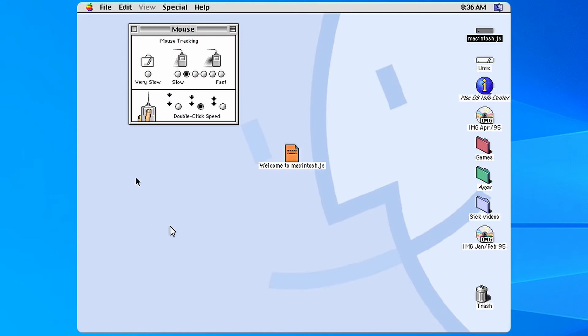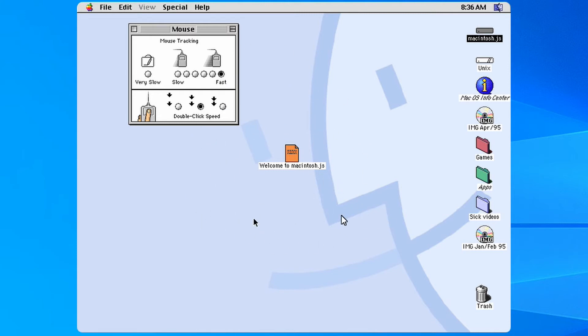While navigating Mac OS 8, you can feel some mouse lag that's very noticeable. Changing the tracking speed doesn't help enough to not notice it. It's not deal breaking, but I just wanted to mention it.